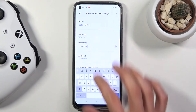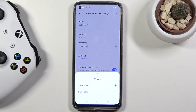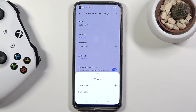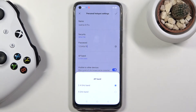Below that we have the AP band — you have a choice between 2.4 and 5 GHz. I recommend trying out 5 GHz at least, because it's going to be a faster, more stable connection. The downside is that not every device will support it.